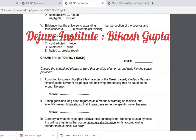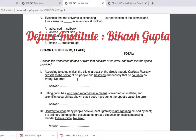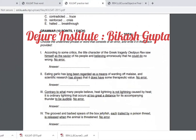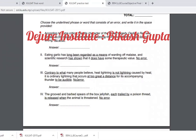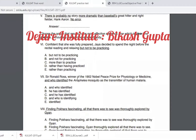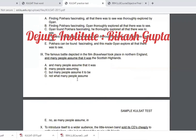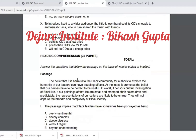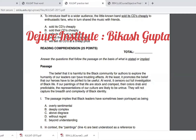Next, there are grammar tests. There are 10 questions in the grammar test, and each question carries one mark. So these 10 questions are numbered 1 through 10. After grammar, there is a reading passage section, and you have to read and answer related questions.